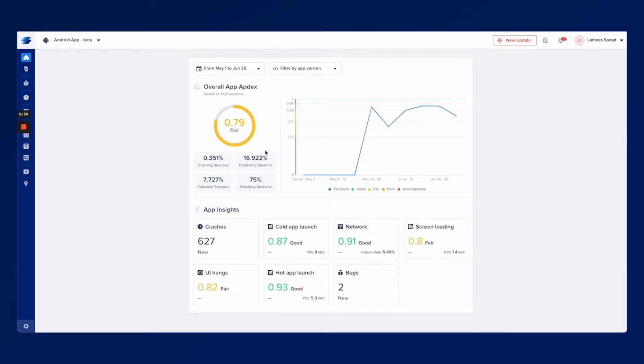This works by capturing all of the sessions that are happening on your mobile application and evaluating the session against targets that you set yourself for each key metric. We calculate the performance of each session and show it in a number from zero to one and the higher the number the better you're performing.